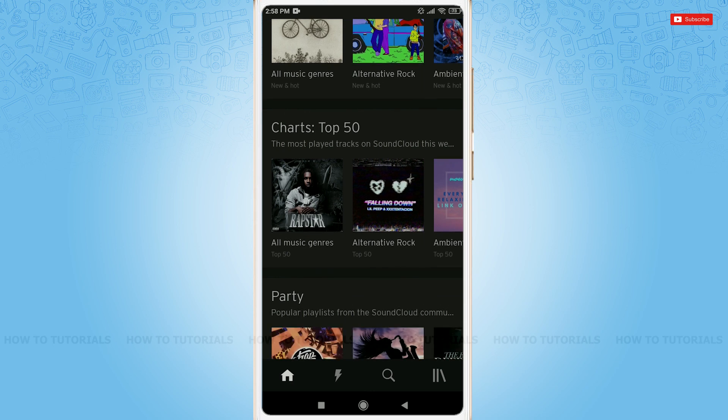Hope this video is fruitful for you all on how to log in to your SoundCloud account. Thank you.